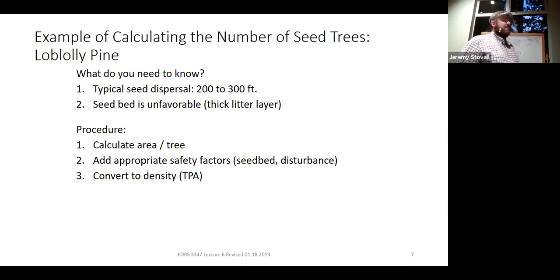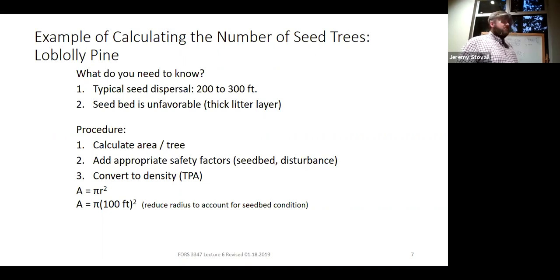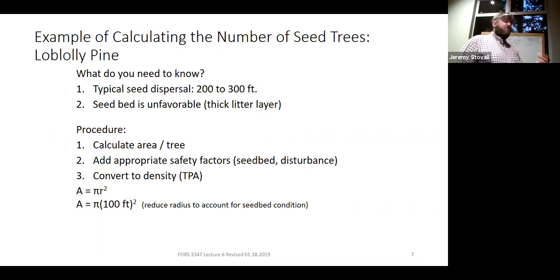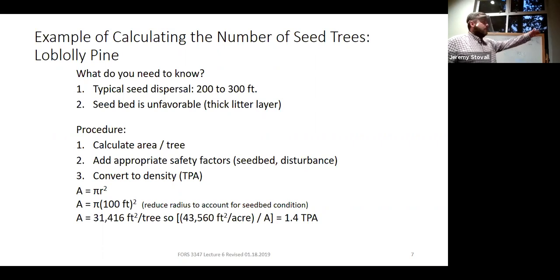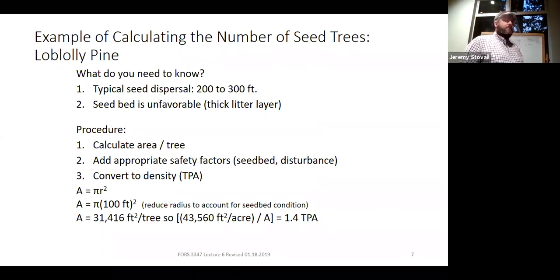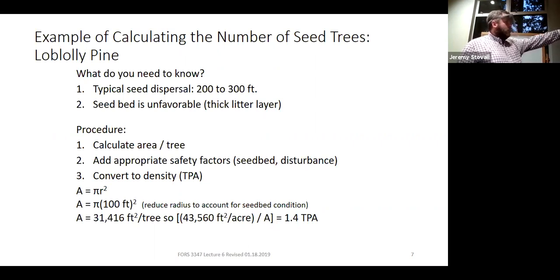Here's an example where we use a circle. The formula for a circle is slightly more complex, but there's that same 100 feet plugged in using the height of the tree. We know the seed will disperse 200 to 300 feet, but we've already dropped it down to 100 feet — that builds in a safety factor of two to three. Taking π times 10,000 (100 × 100) gives 31,416 square feet per tree, and that gives us 1.4 trees per acre.